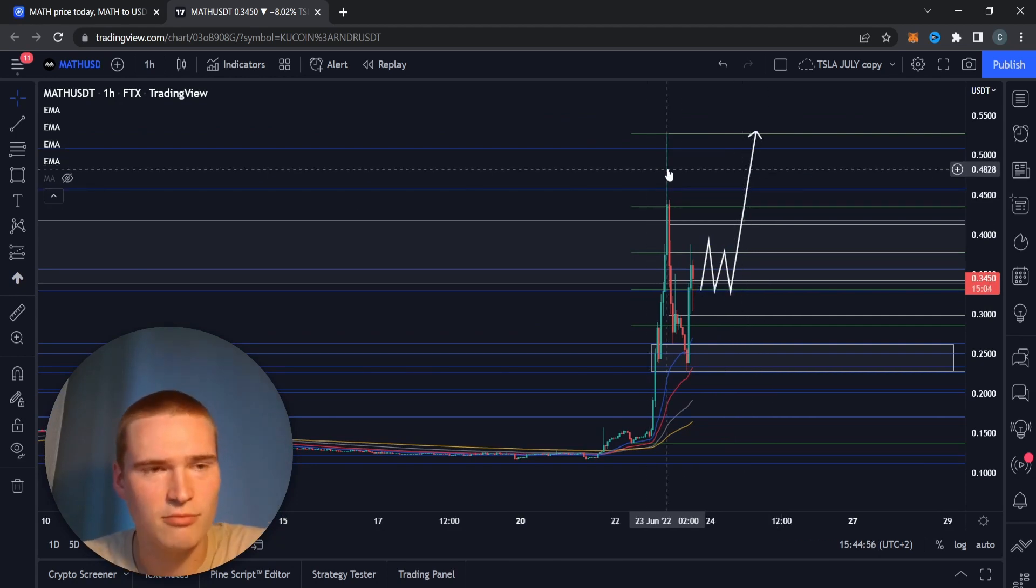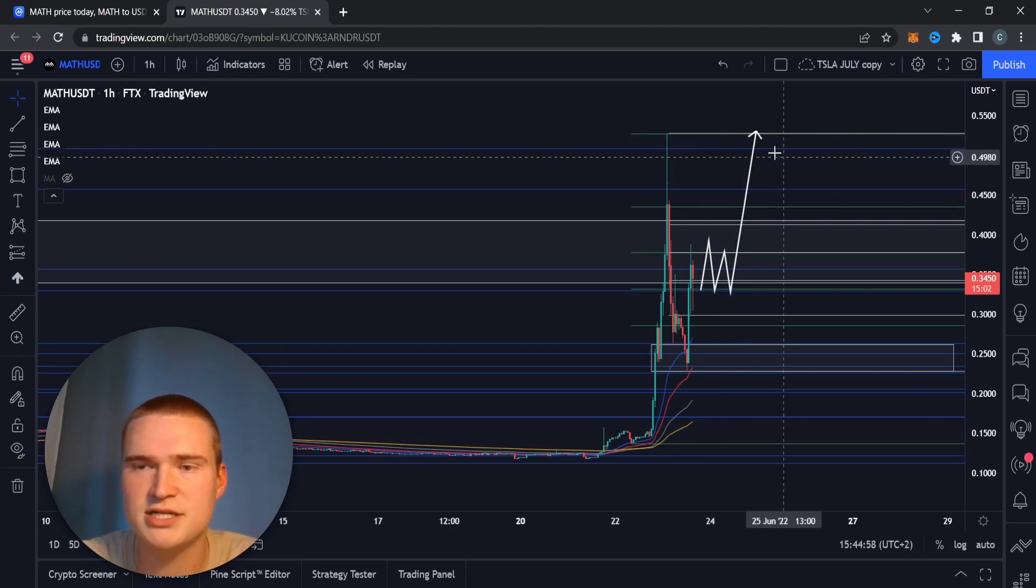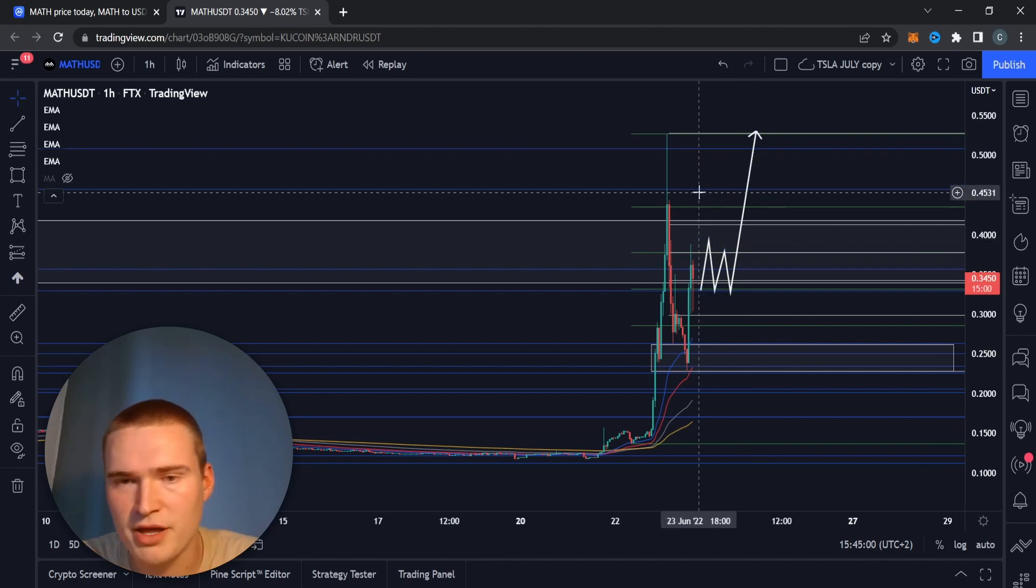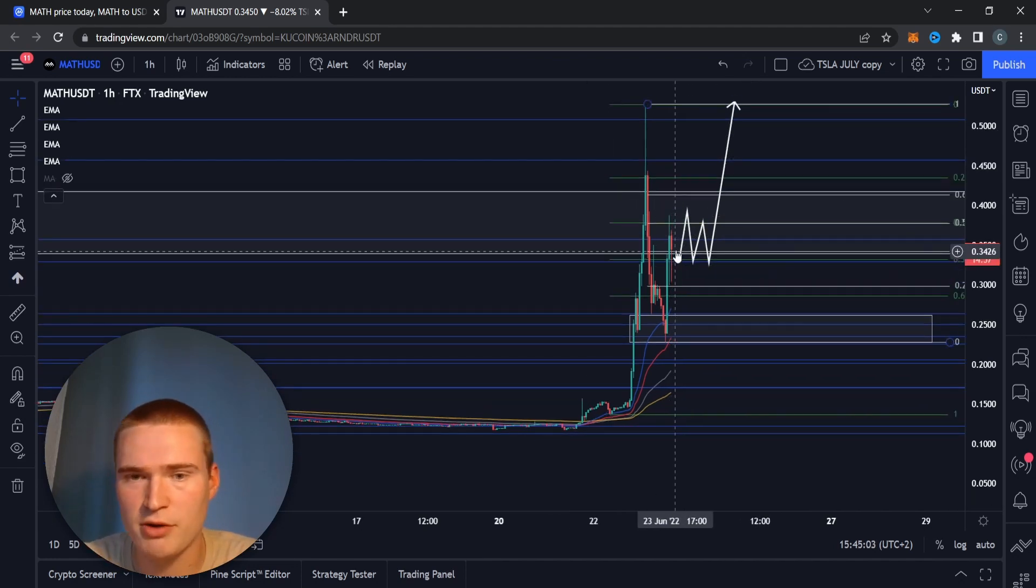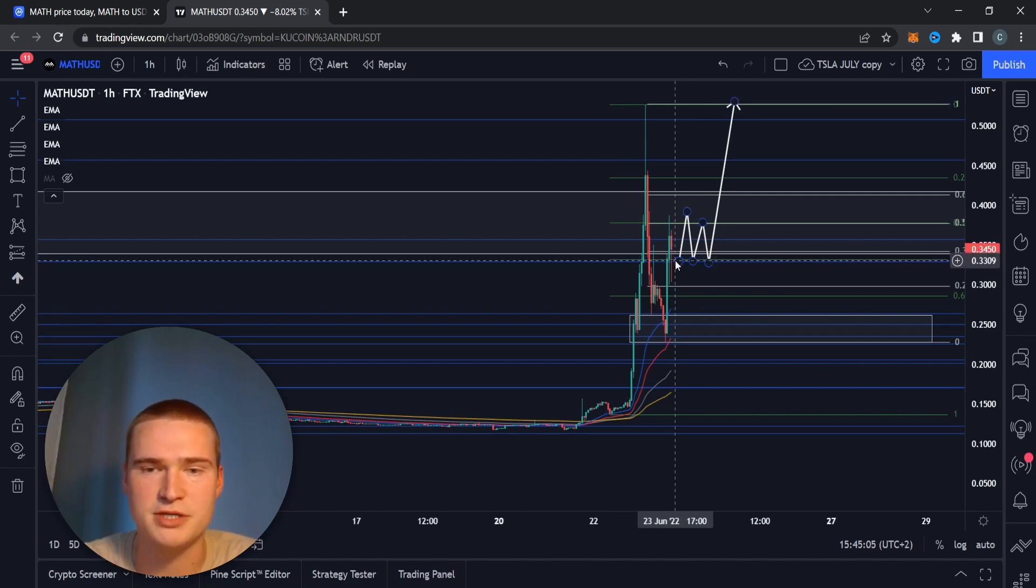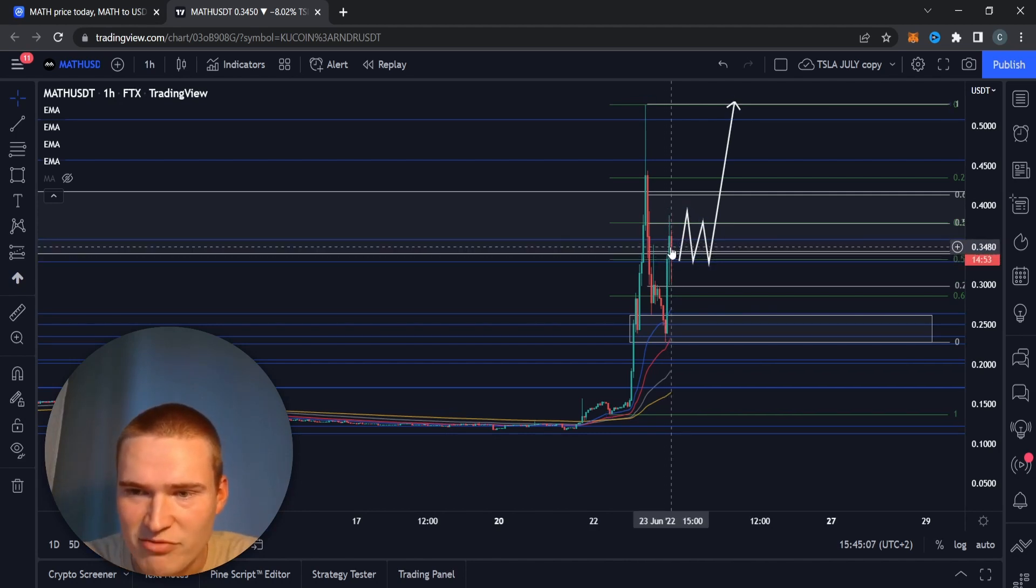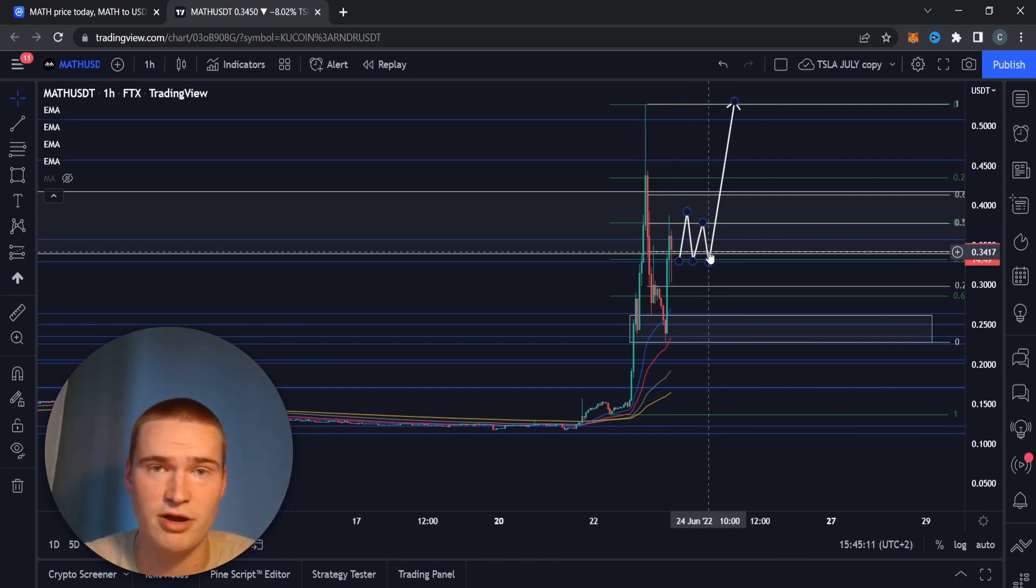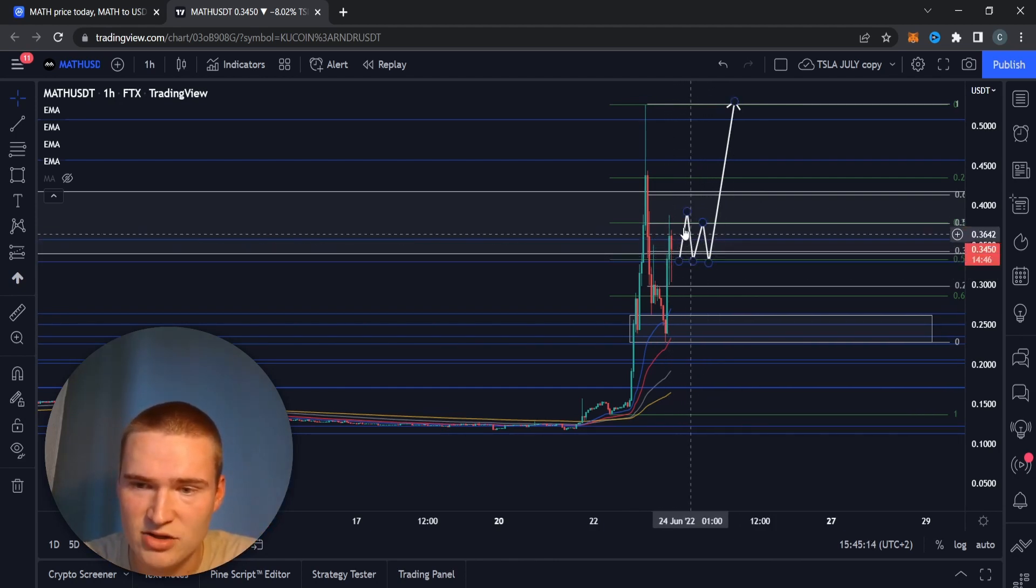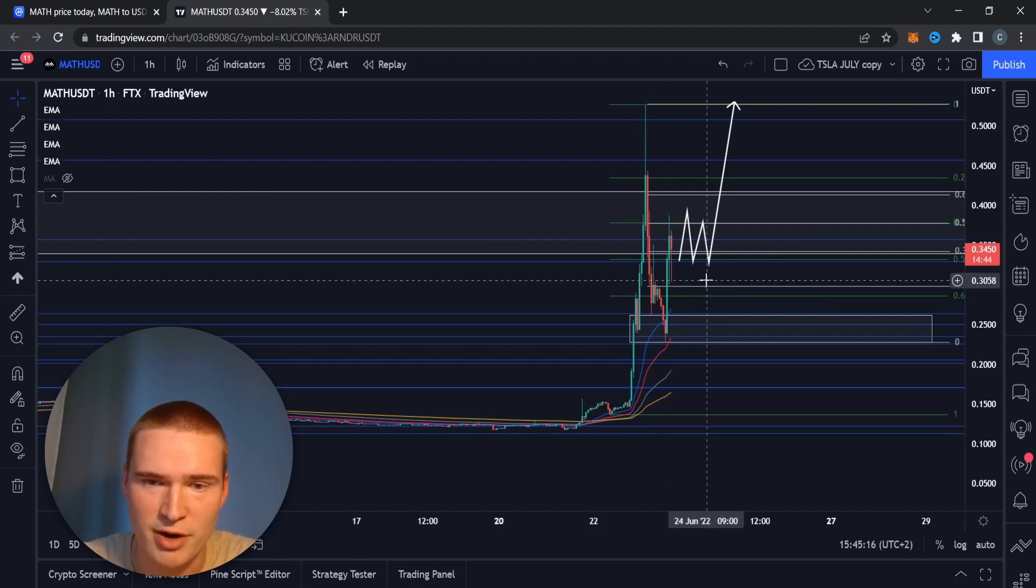The main thing we would need to do, and that's also what we did in the past two hours, we would need to break above 33 cents and stay above this level here between 35 and 33 cents. You can see that that's a highly congested area full of support.